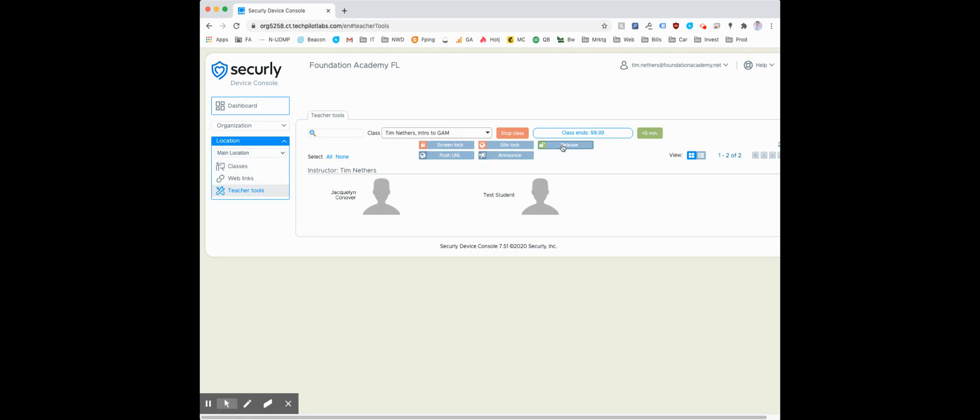Once you've started the class, you're able to screen lock, site lock, release them from it, you can send them announcements, and you can push them URLs.